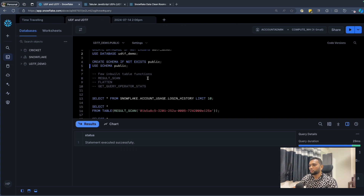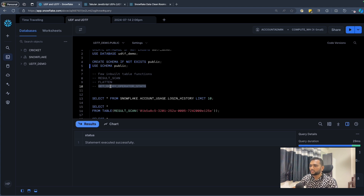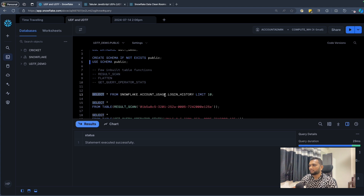Before creating new table functions, there are a lot of built-in table functions provided by Snowflake. As you can see here: result_scan, flatten, get_query_operator_stats — these are some that we use regularly. I'll run one query and we'll see how we can use the result_scan and get_query_operator_stats functions.